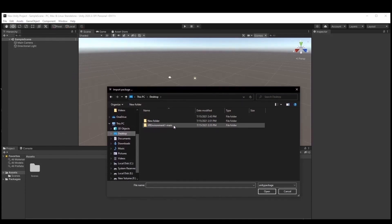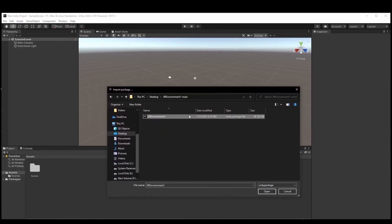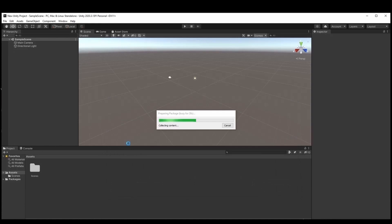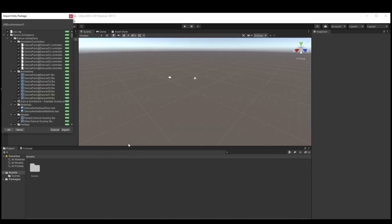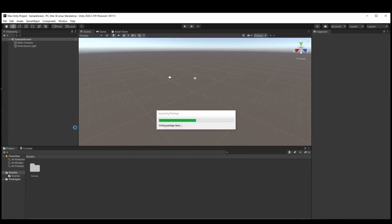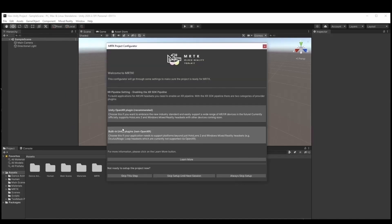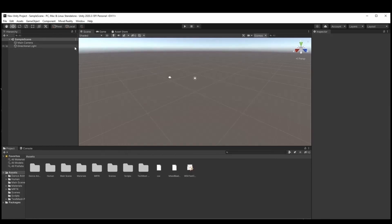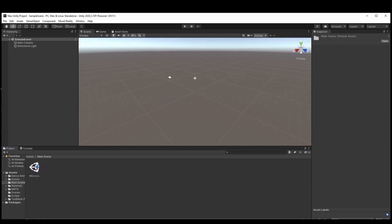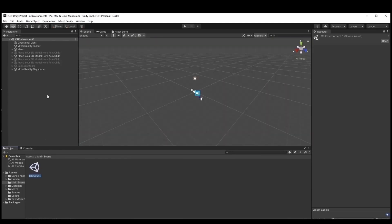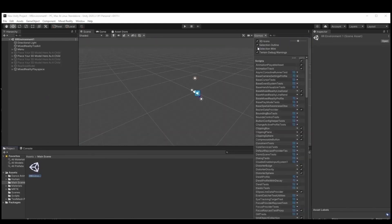Once the project has been created, we navigate to the assets in the top left corner of the screen. Then we find the import package option and import the XR environment Unity project file as a custom package. After the import of the package MRTK project configurator window should appear and we should just close it. The next step is to find the main scene folder in our assets and load the XR environment scene. We can also reduce the 3D icons for better view.